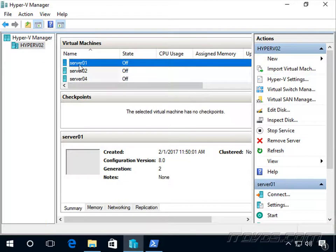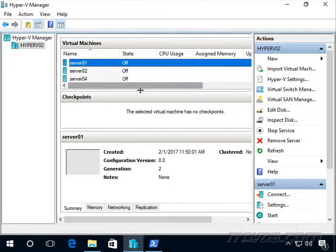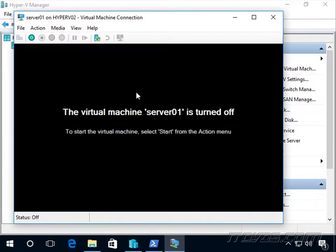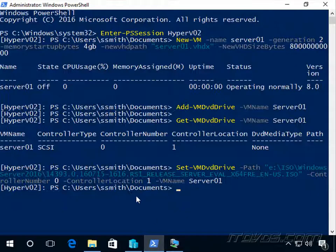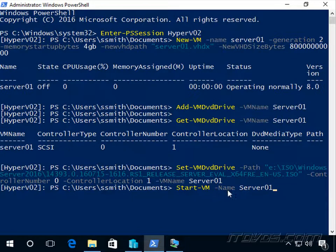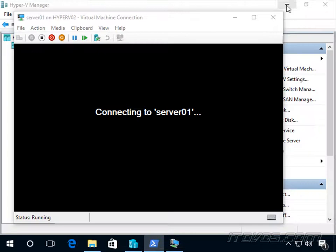Now I can right-click on this server, click connect, and start it up from here if I wanted to. To start it, we can also use PowerShell. We can use Start-VM -name server01. We'll go ahead and start that virtual machine, and we can see it's starting up.